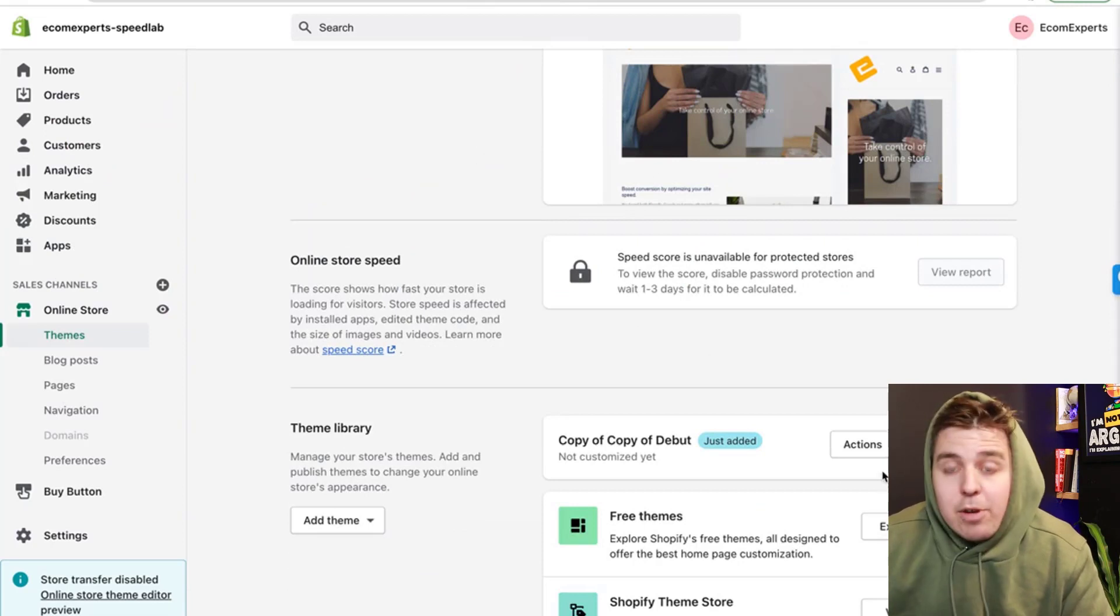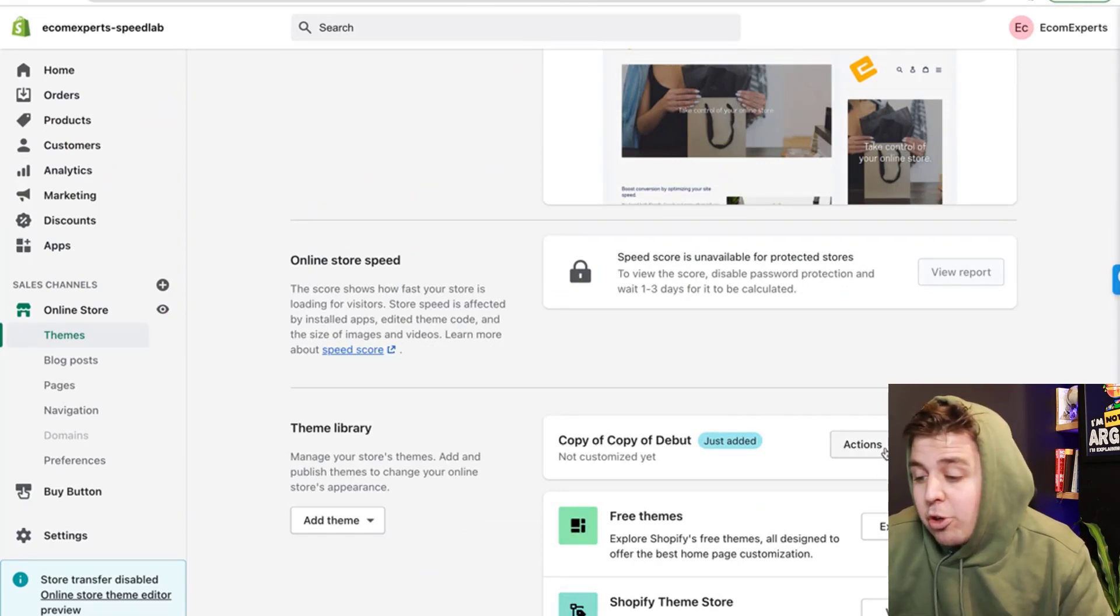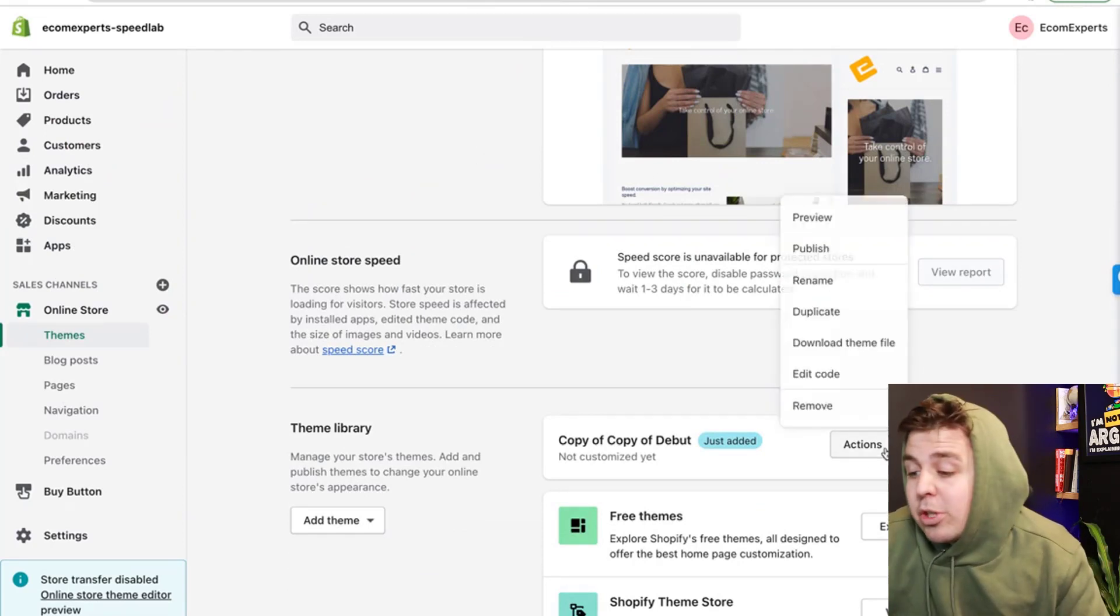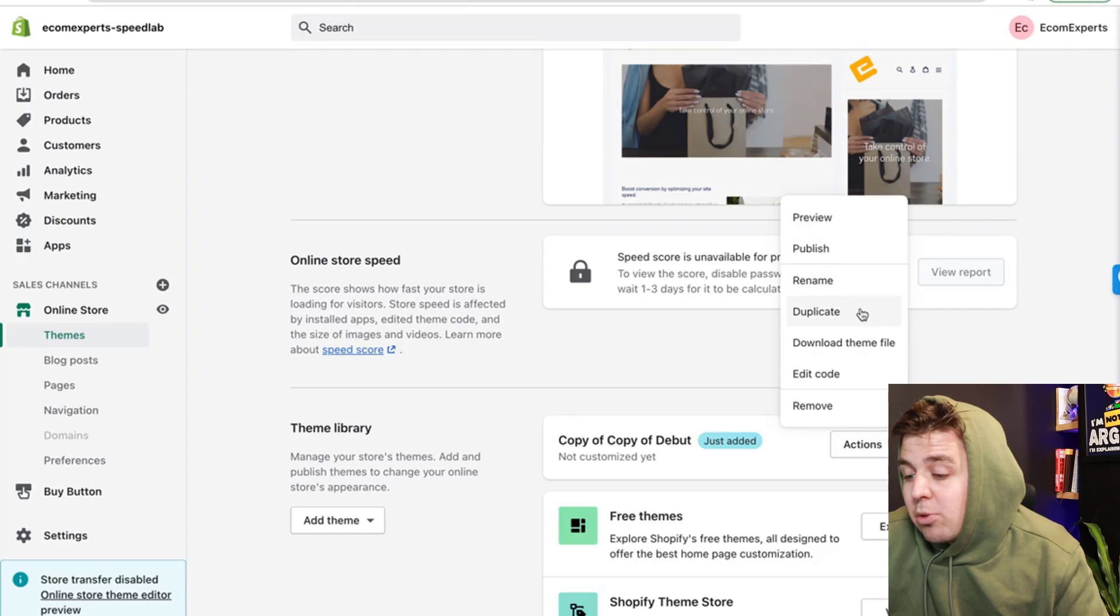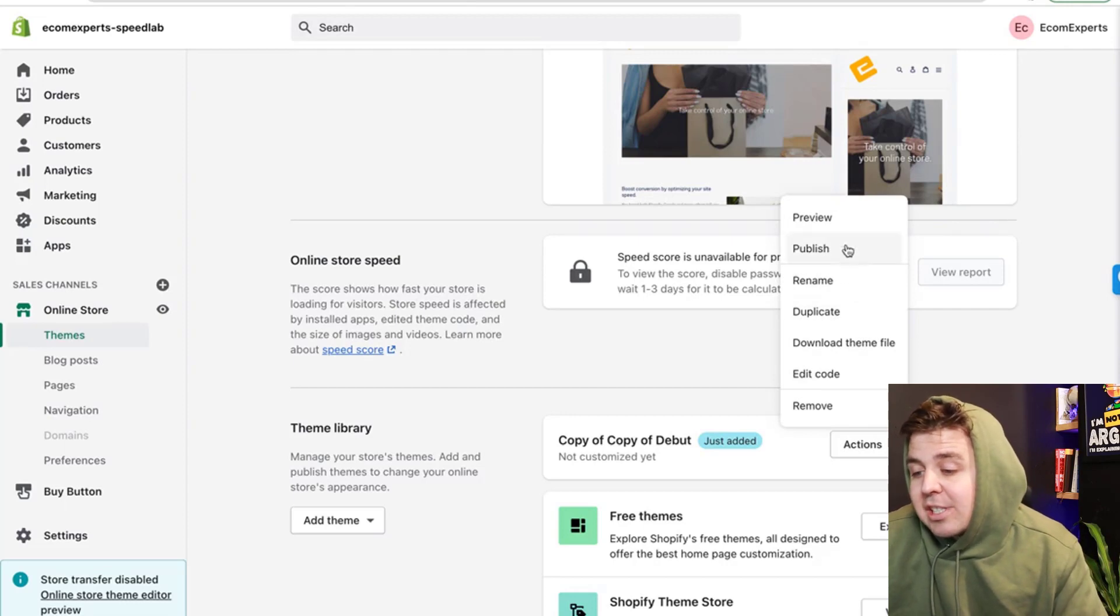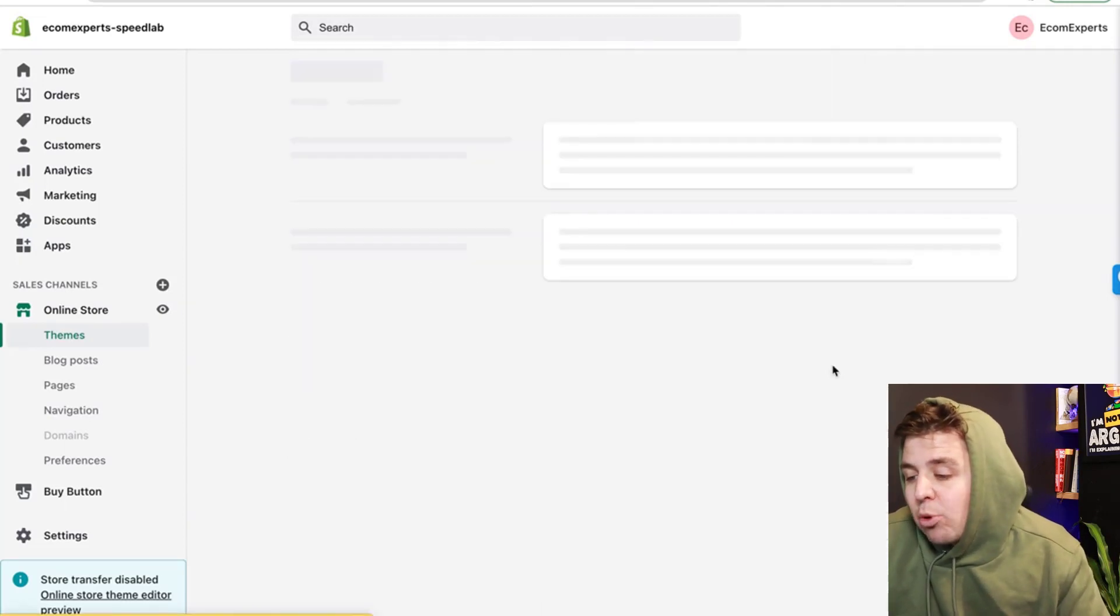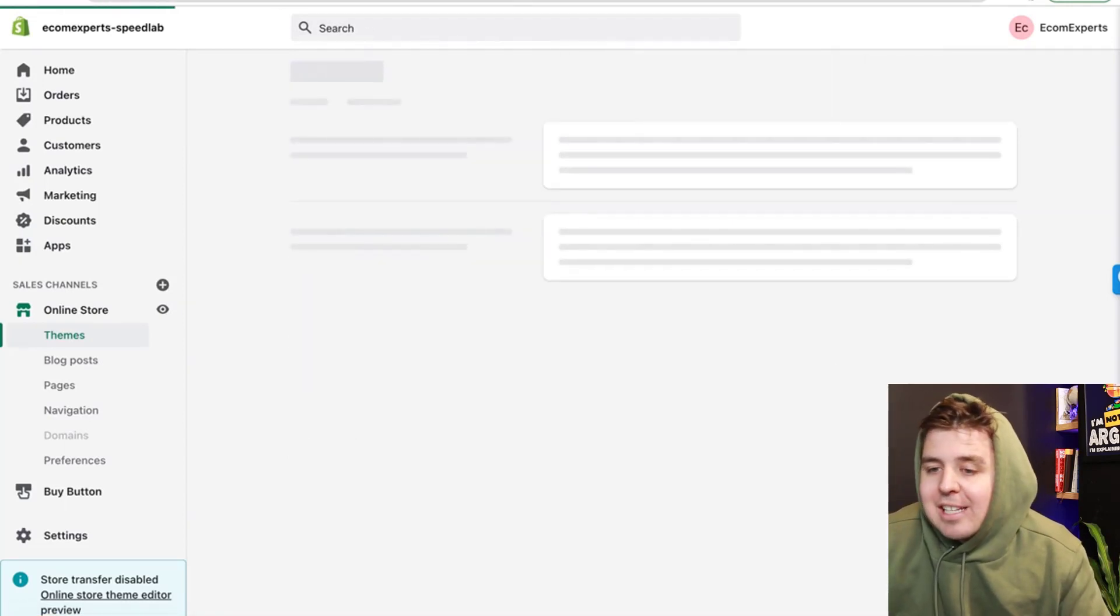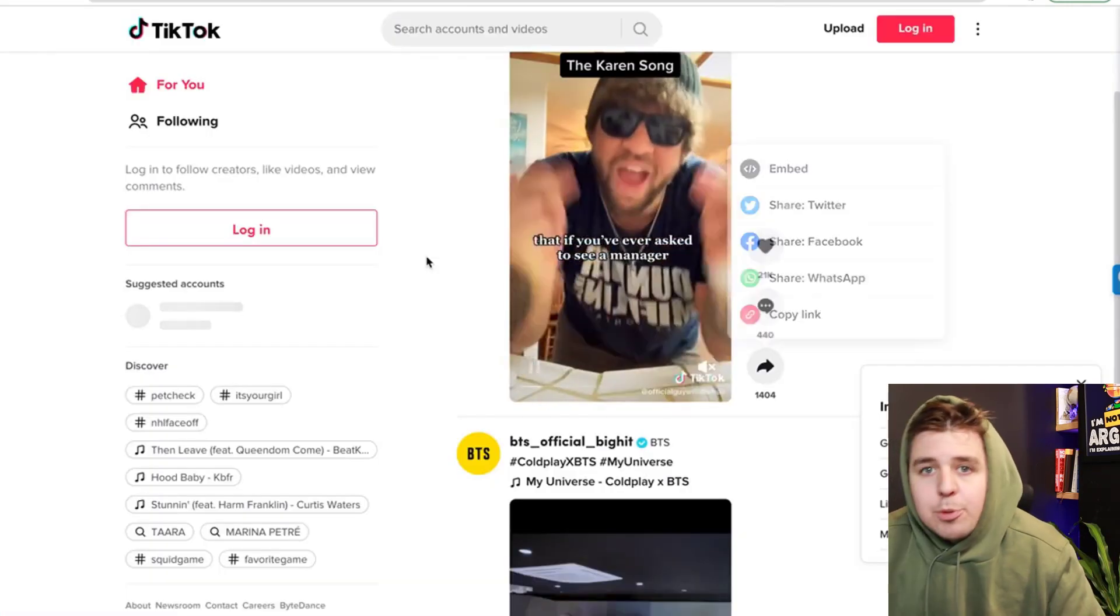But anyway, right here is the duplicate. We're going to be working on this if you don't want to use Rewind. So click actions and we're going to click edit code.